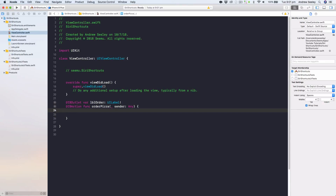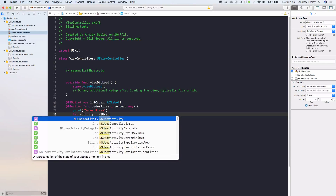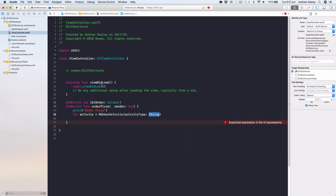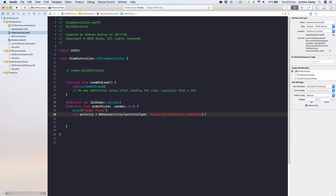In the orderPizza action we'll first print 'order pizza' to the console, then do: let activity = NSUserActivity with an activity type string. Using the bundle identifier from earlier as the prefix — something like 'cimu.siriShortcuts' — and then append '.orderPizza' to make it unique. If you had multiple shortcuts you might add '.orderPizza2', '.orderPizza3', or use completely different identifiers for different actions.